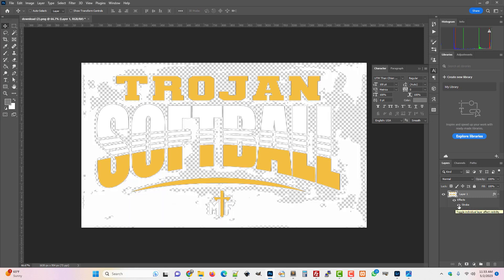So what Photoshop's doing, it kind of simulates what a DTF printer would do. It's actually just putting a white stroke everywhere where it detects a pixel.